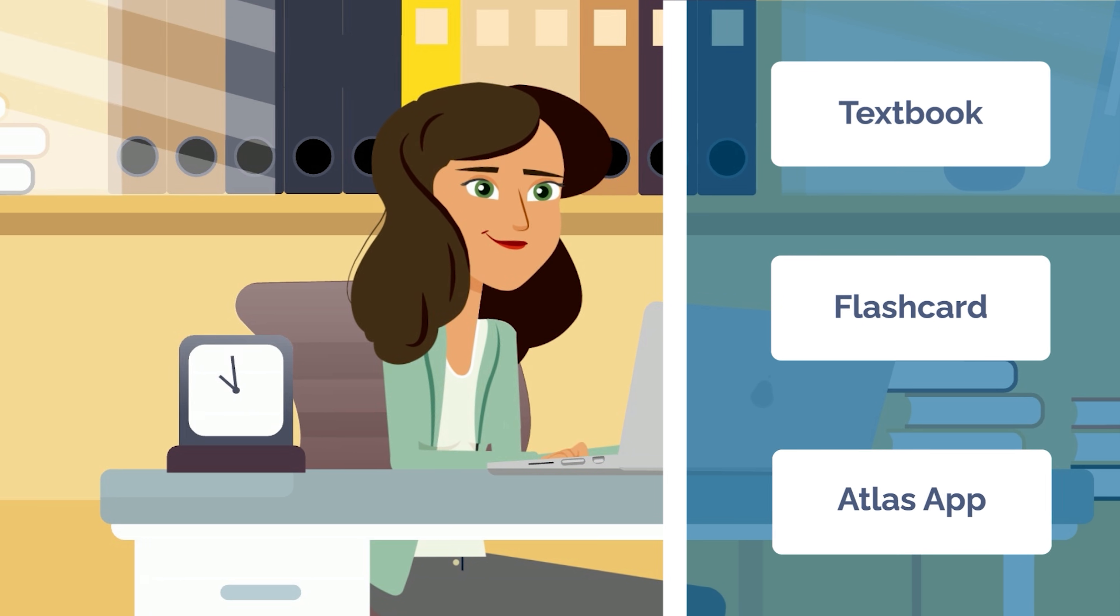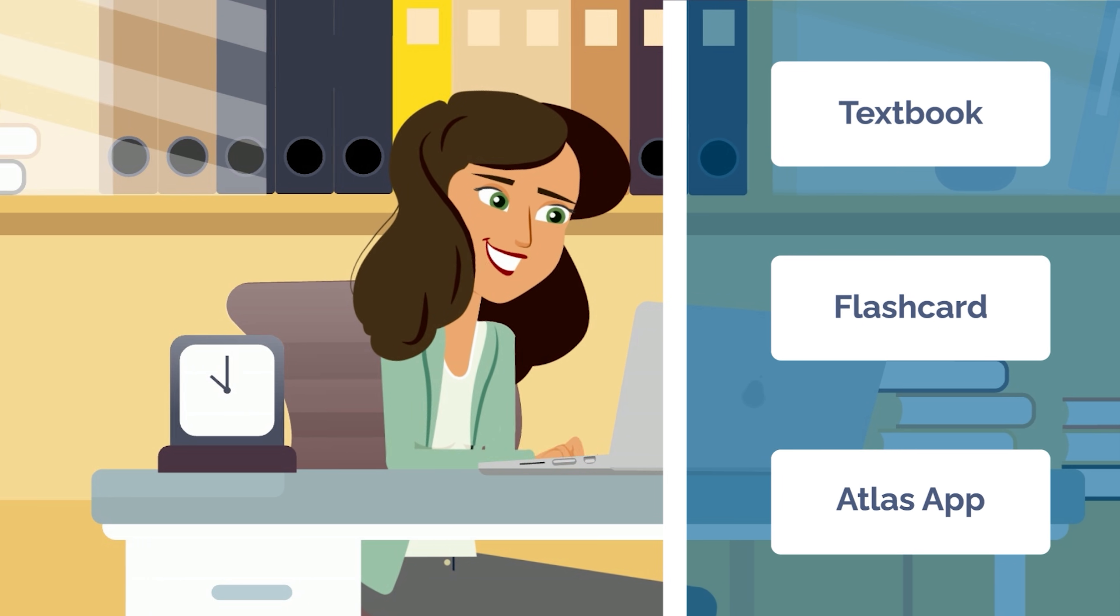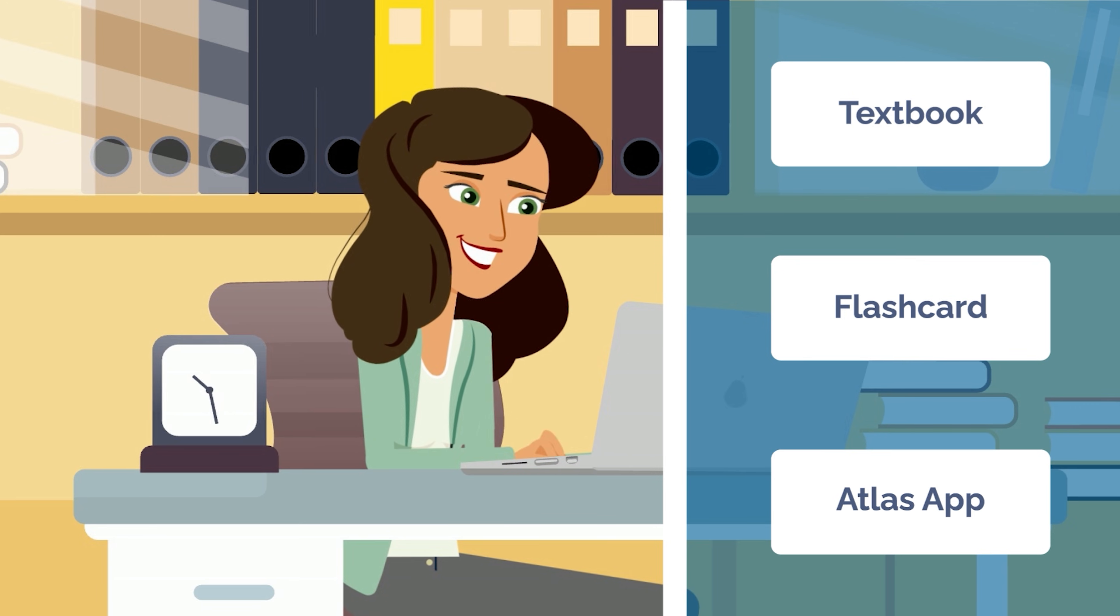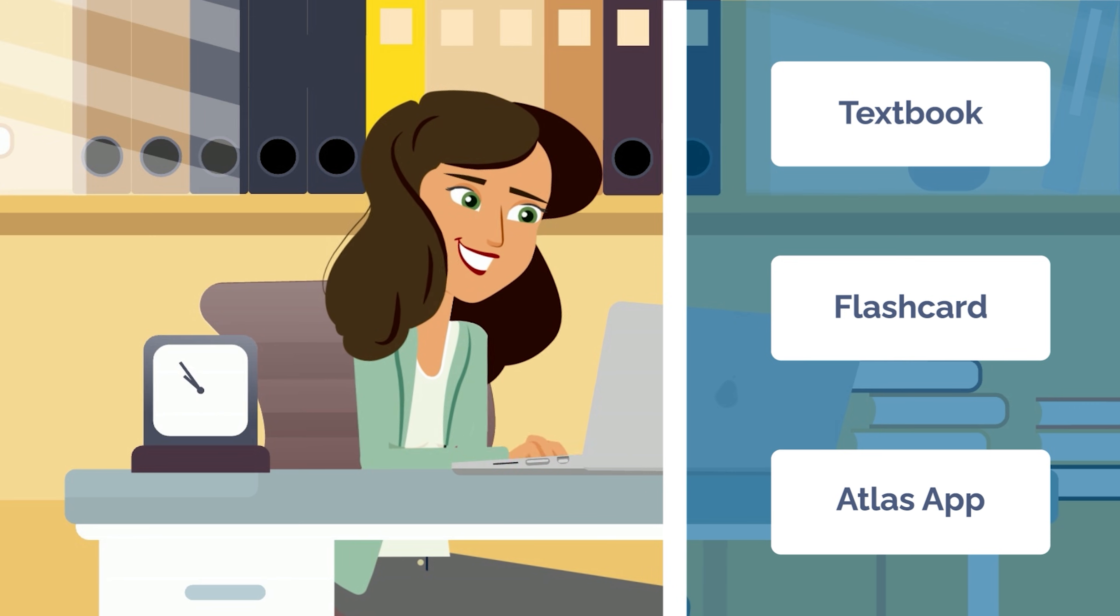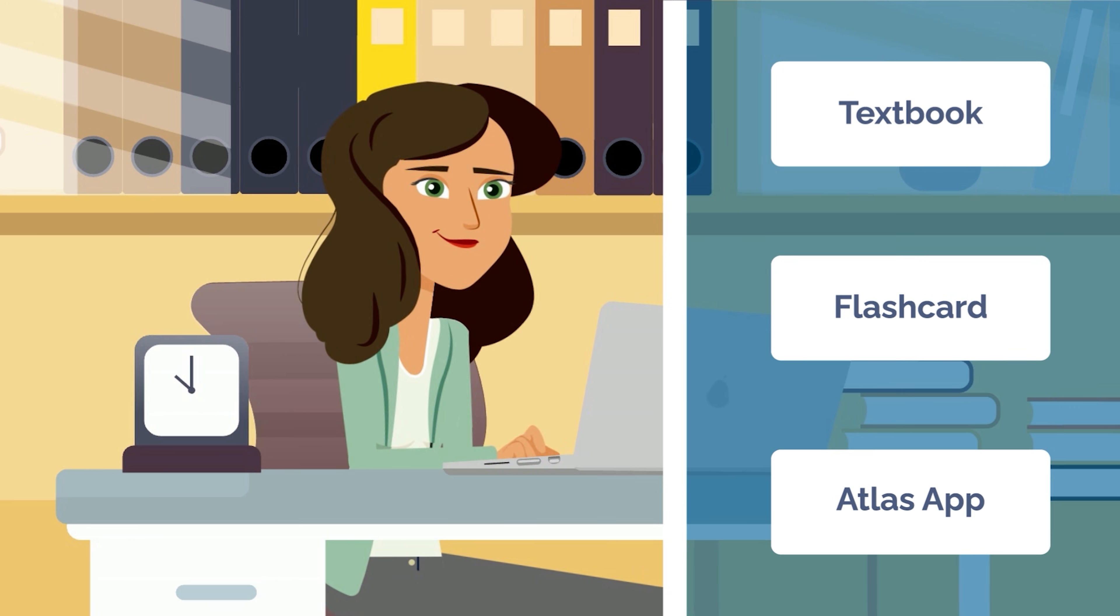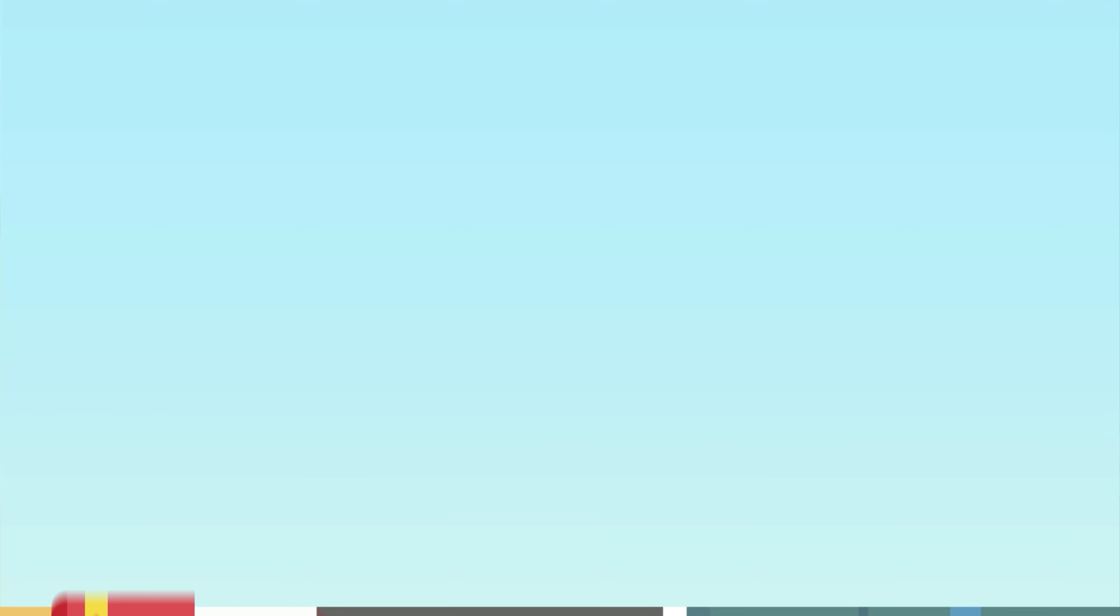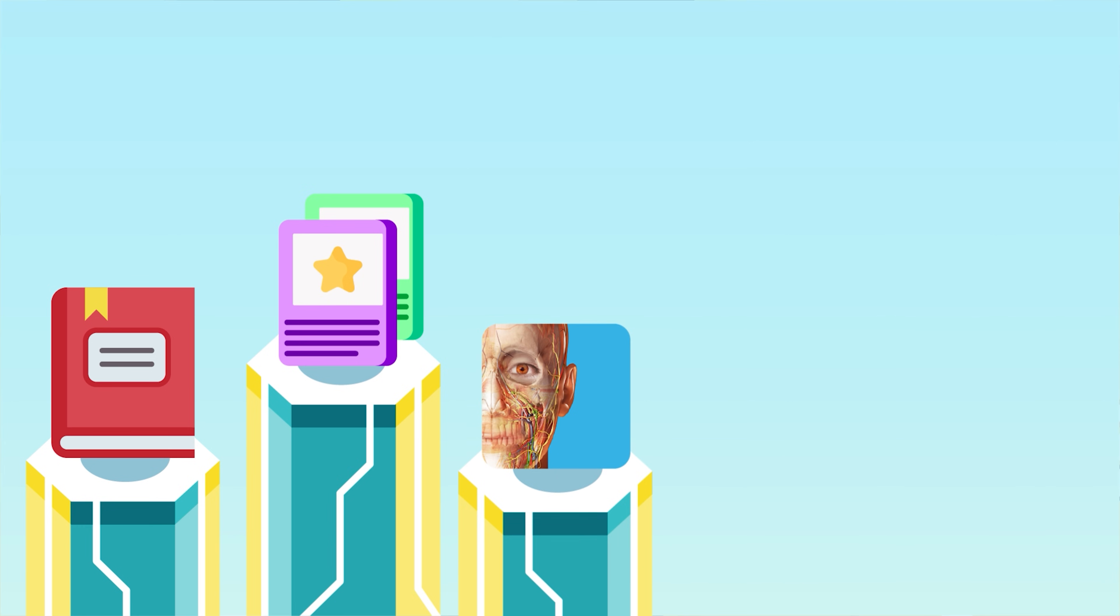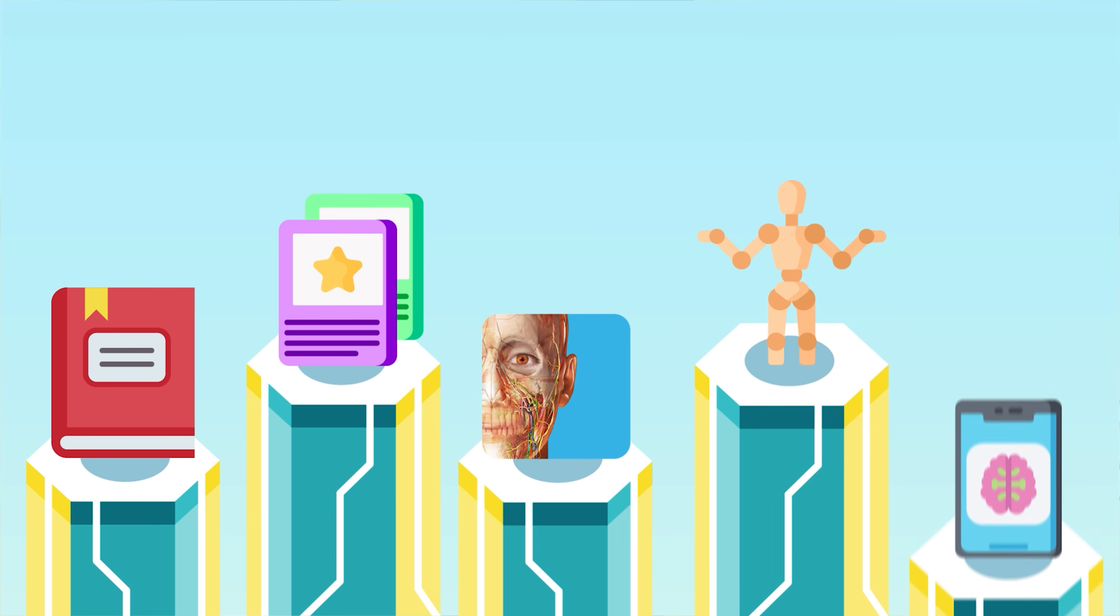Learning anatomy isn't as simple as choosing a single textbook, set of flashcards, or app to guide your learning. To truly understand anatomy, you'll have to jump between various mediums and resources, including your traditional learning materials and the real-life thing.